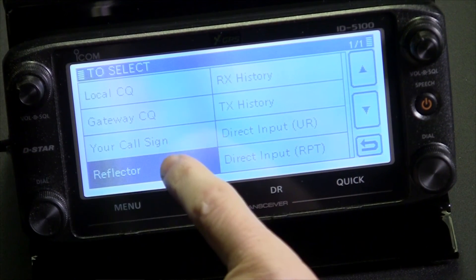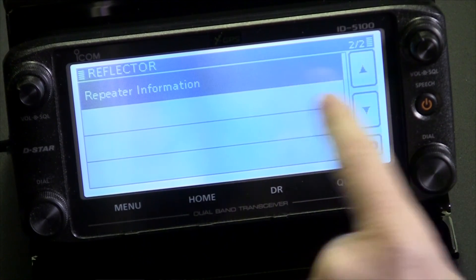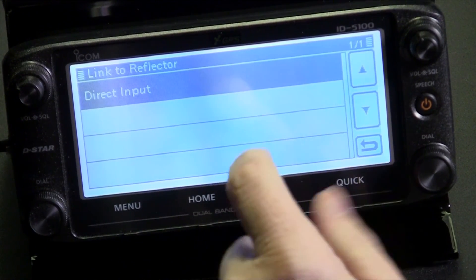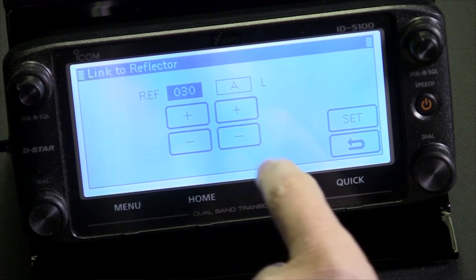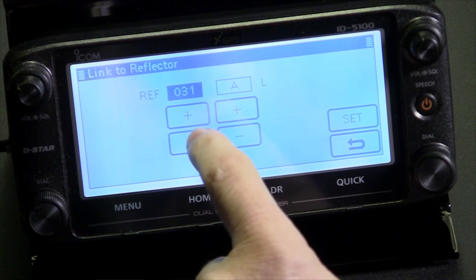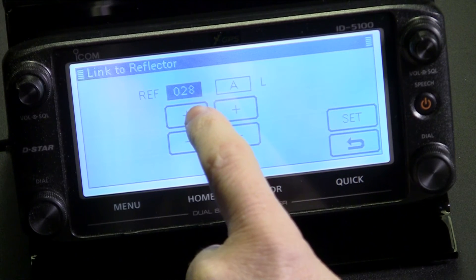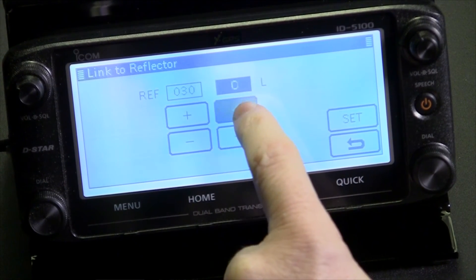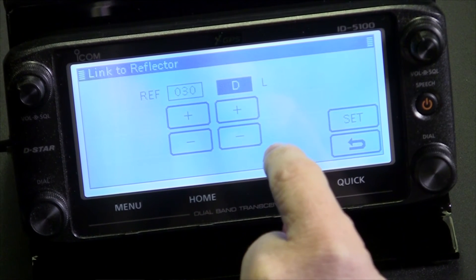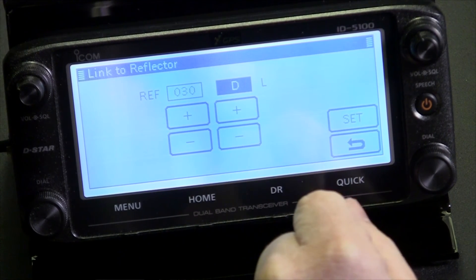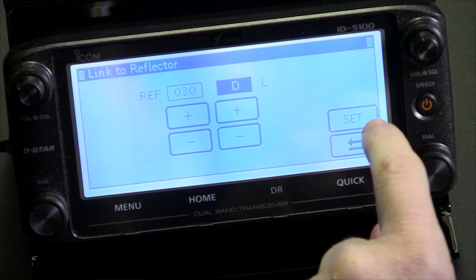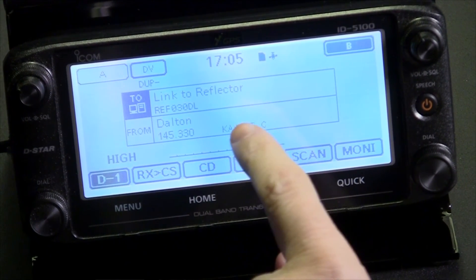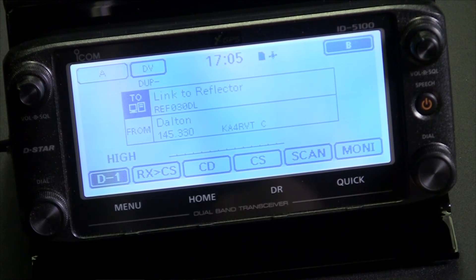Go back to 'to select,' go back to reflector, and select 'link to reflector.' We don't have any saved, so go to direct input. Go up and down to select the reflector number. For today's exercise we'll select REF030D — use the touch screen to scroll up to the letter D. Remember, you probably shouldn't be doing this while driving; pull off to a safe location. When you've selected 30D, go ahead and select 'set.' The command changes to Reflector 030DL, and when you key up for one to two seconds, that should cause the repeater to link, if it has gateway linking capability.